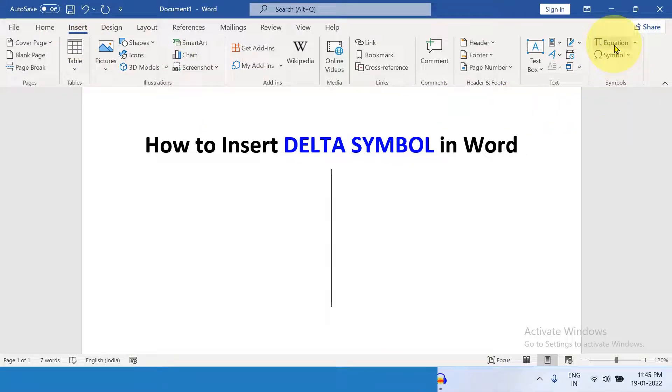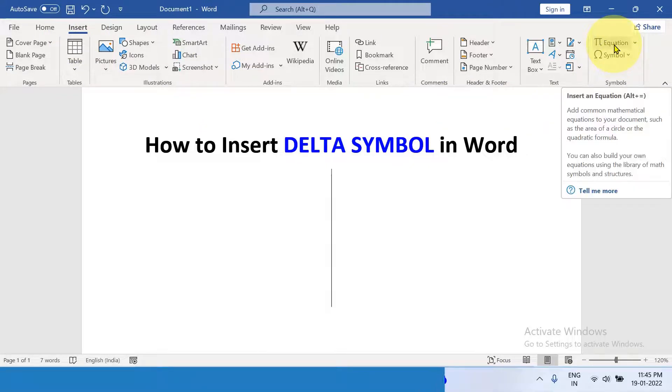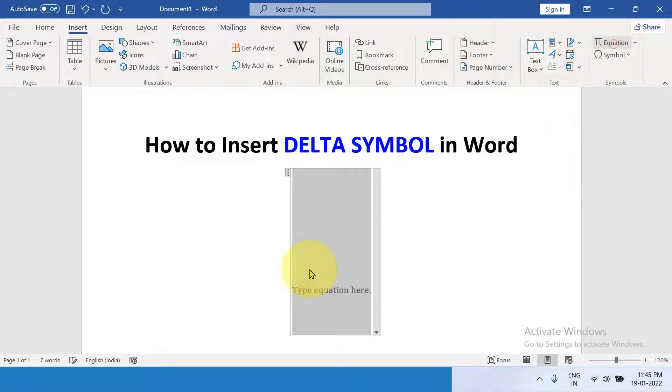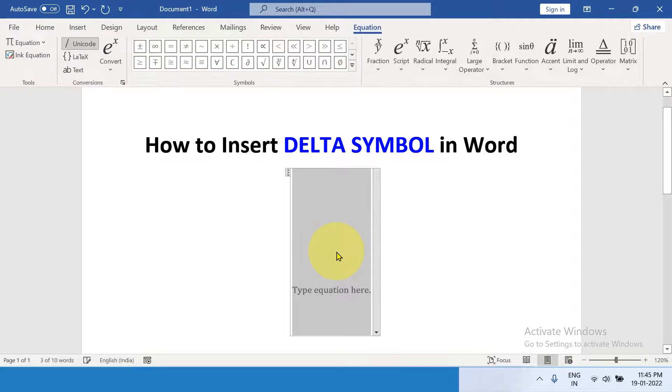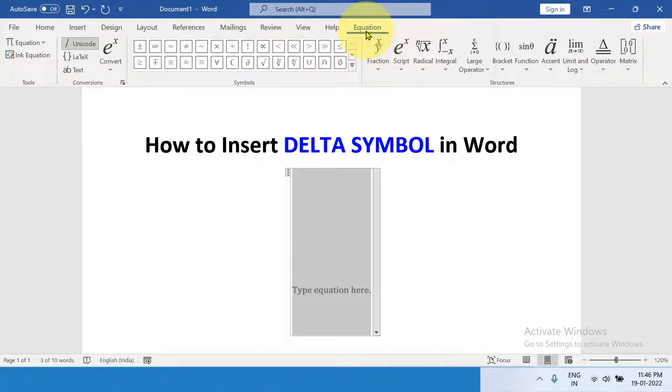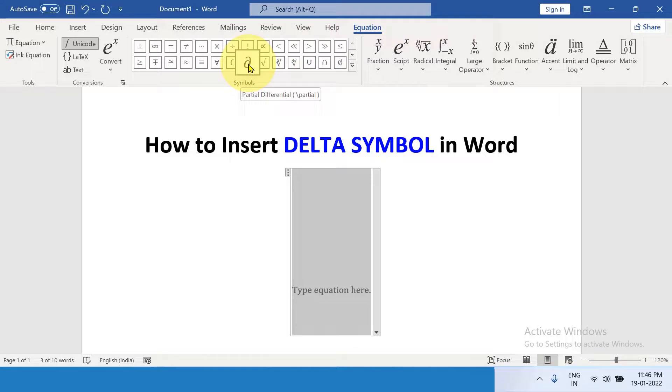This time, select Equation. In this box, under the Equation Type, you will see here the option Delta. You can click on it.